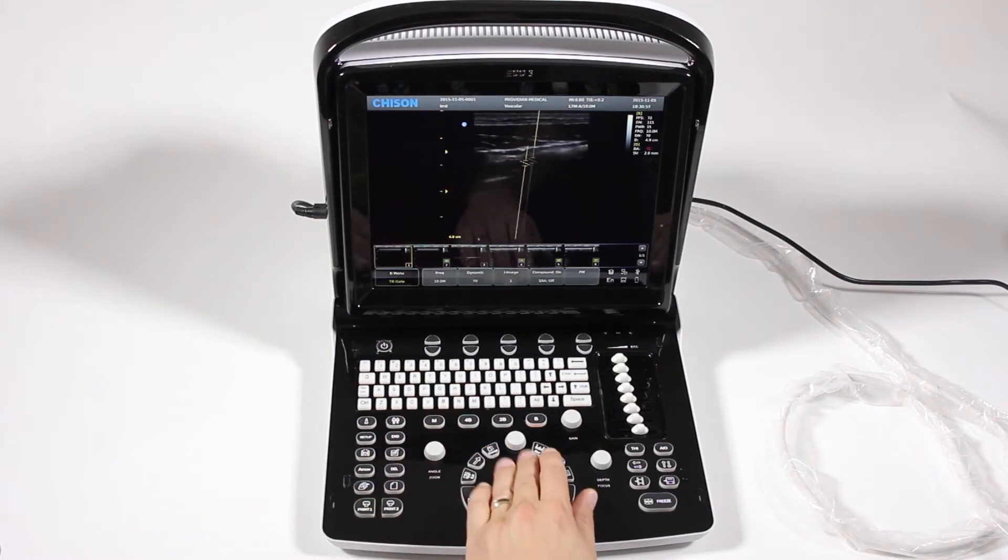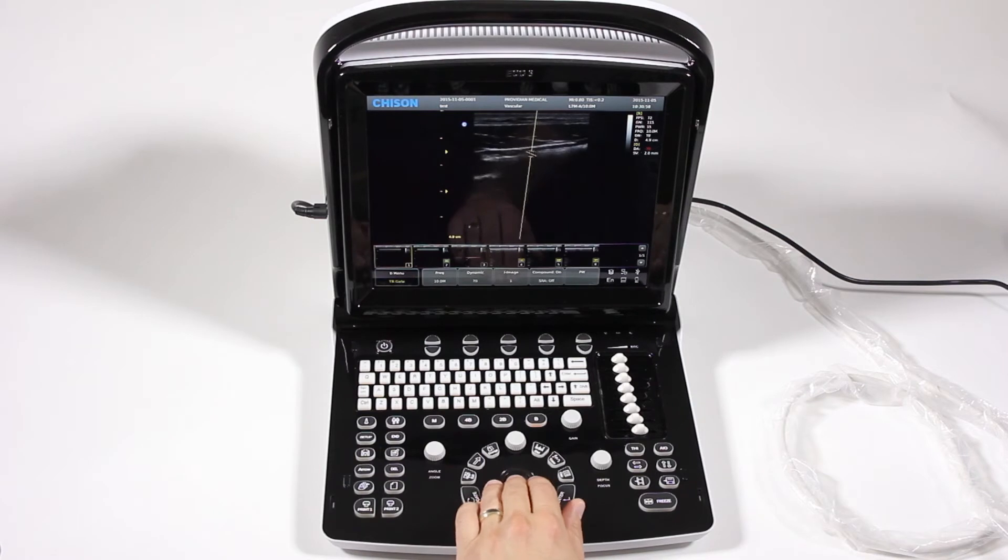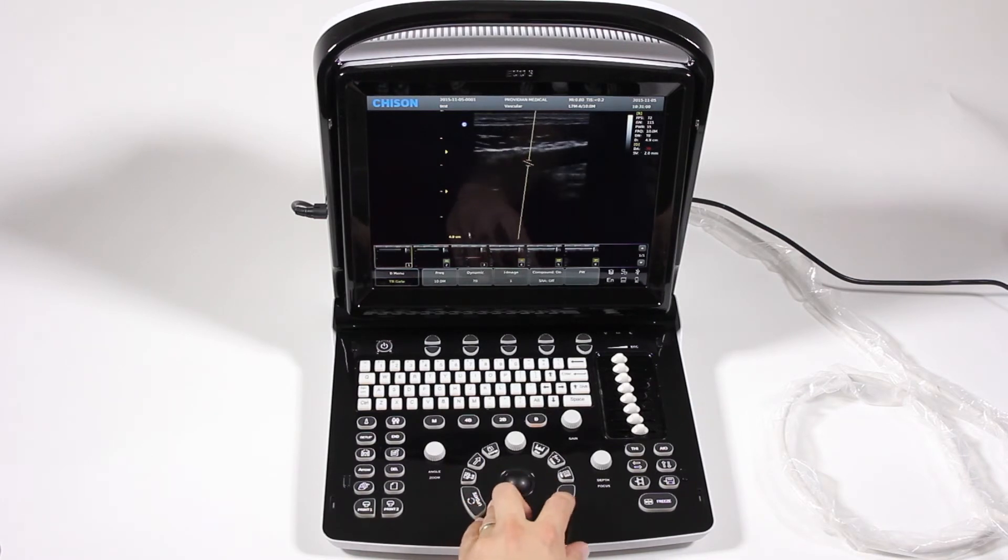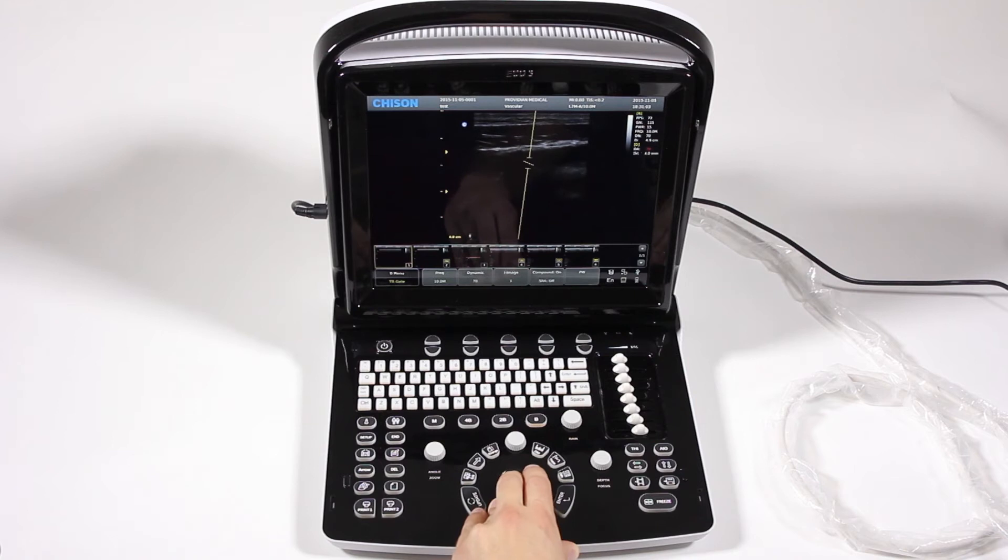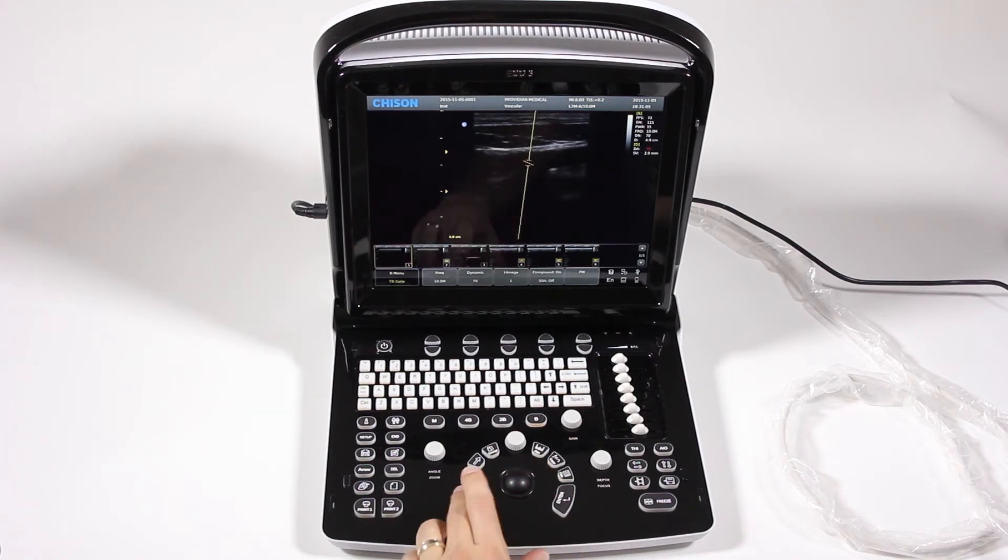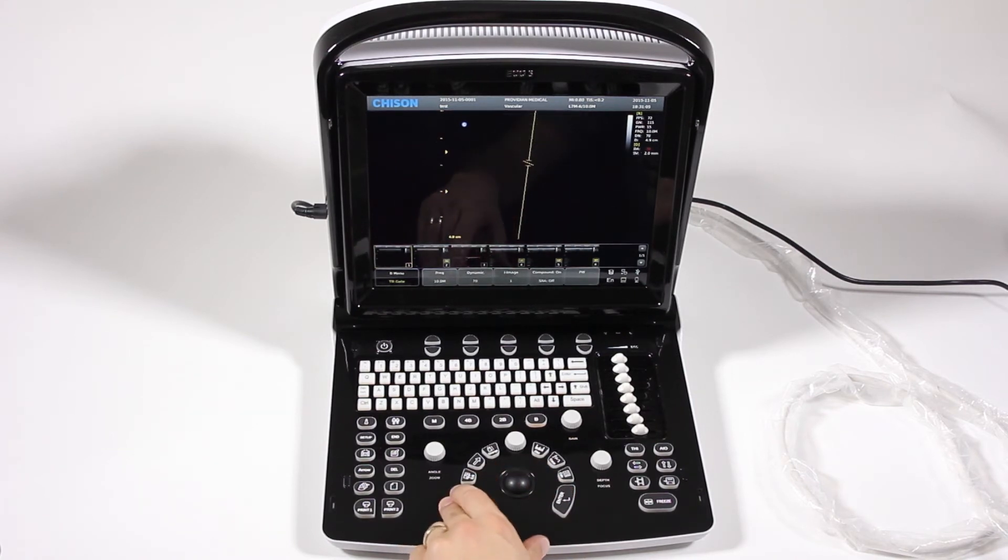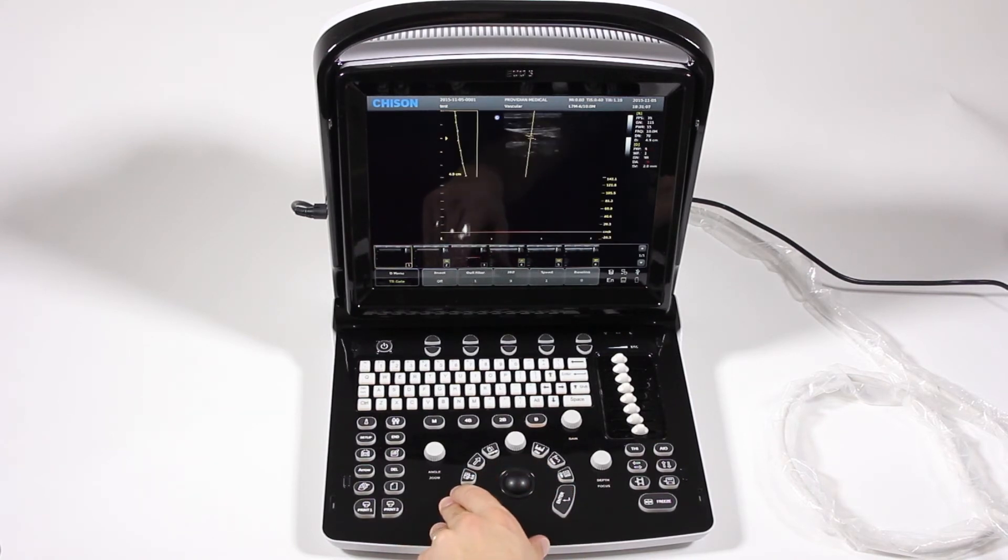You can use the trackball to adjust the position of that gate, and you'll push enter to change the size of the gate. You'll click Update to enter into Pulse Wave Doppler mode.